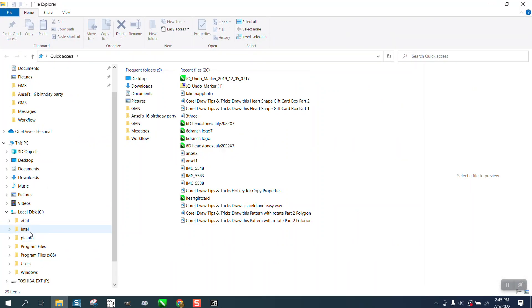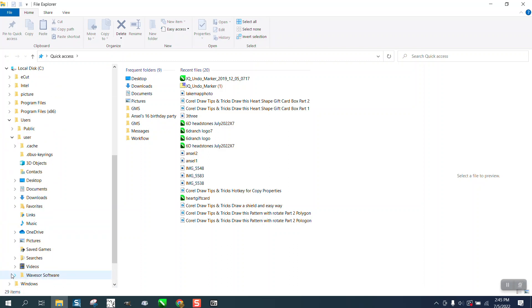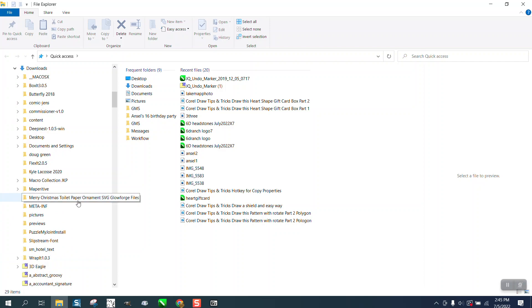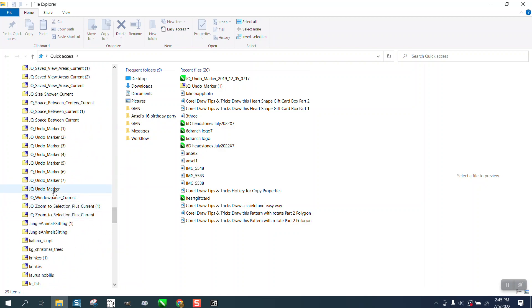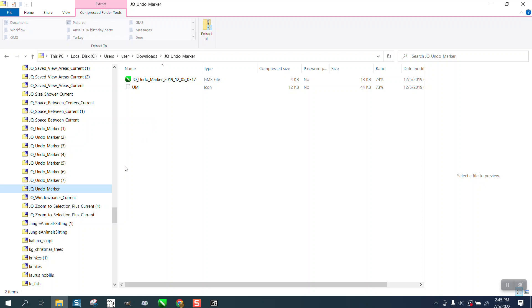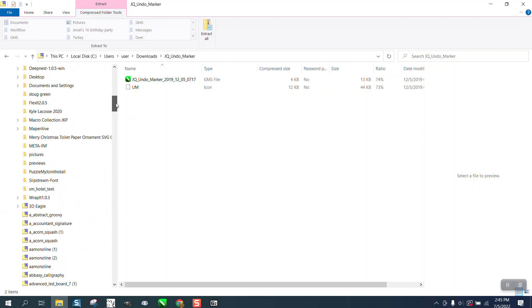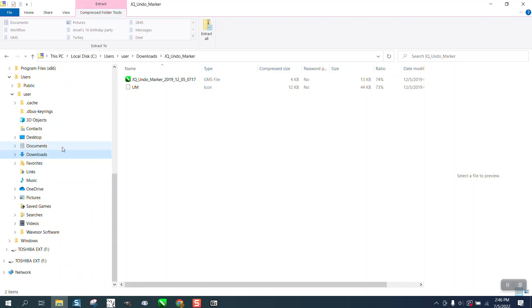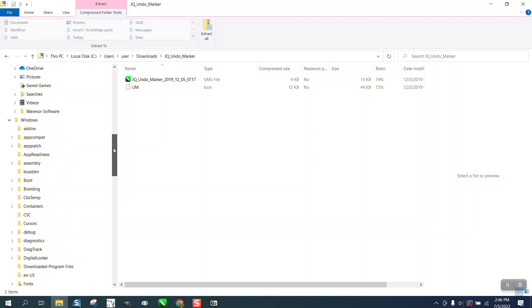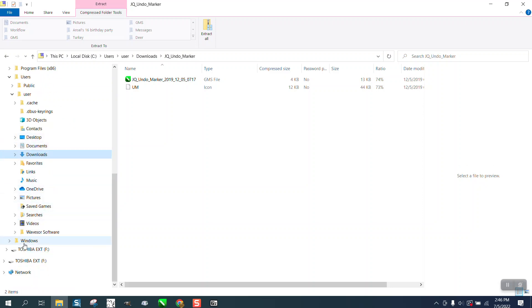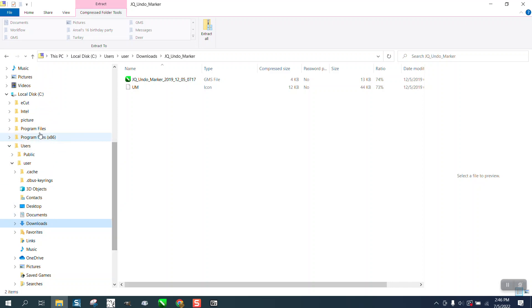We're gonna go to C drive, users, downloads — and it's way down here because I've done a lot of them — and there's this undo marker. Okay, but we need to move that, so I'm gonna open this up and leave it open. Now I'm gonna go up to — this is where it gets a little bit tricky — take away the download, go to Windows. We actually need to go back to C, and sometimes there it is — program files.